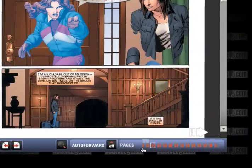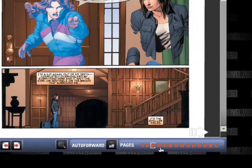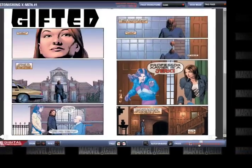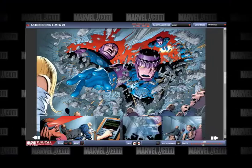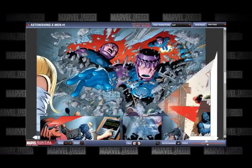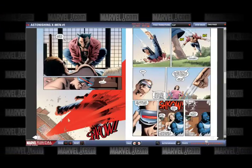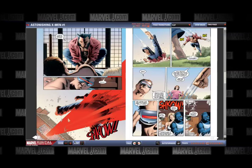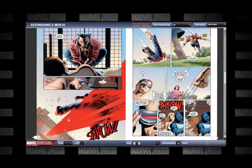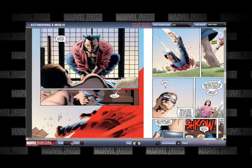The far right bottom corner has a series of orange boxes that, when clicked, allow you to jump to specific pages. Lastly, use the horizontal and vertical scroll bars to move left and right or up and down the comic page.